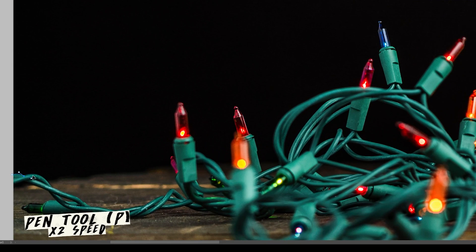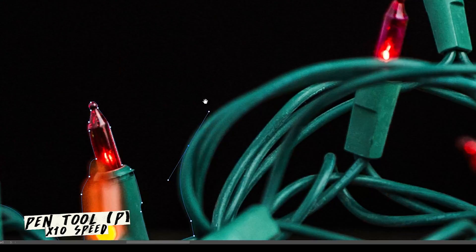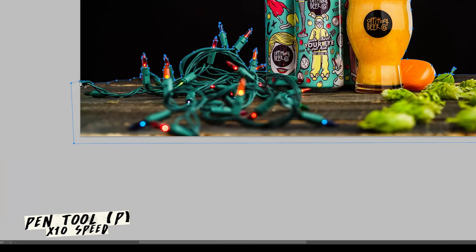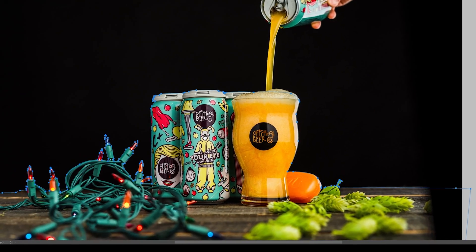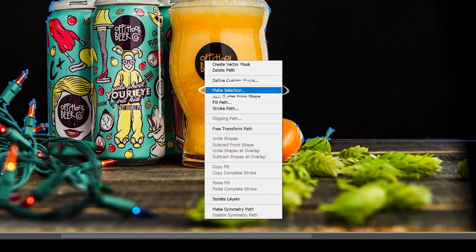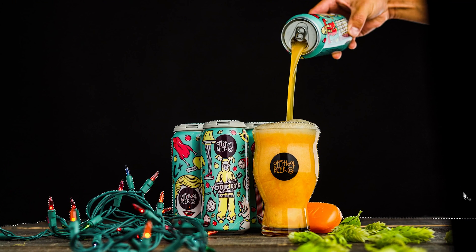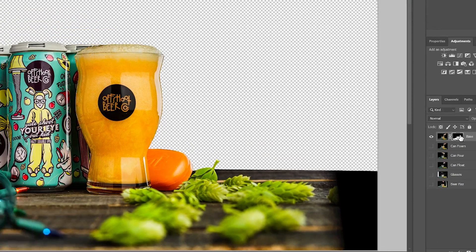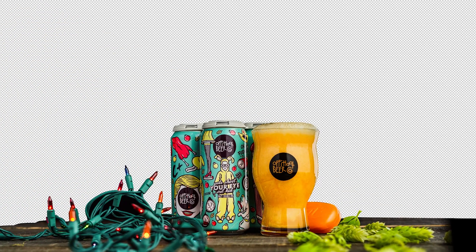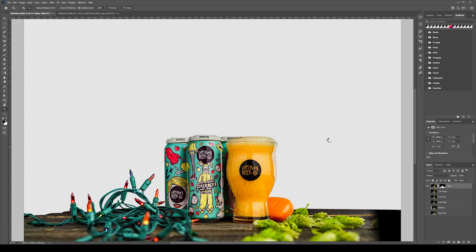Let's go ahead and start with cutting out our background because we're going to be replacing that with a new image. Using the pen tool we're going to go around cutting out our background so we can drop in a new one. Now that we've got our background traced using the pen tool we can right click, select Make Selection, which will help us add a layer mask by going down to the bottom of the layers panel and clicking on the Add Vector Mask button. You should now see a transparent grid behind the image which will help us add in that more festive background more easily.